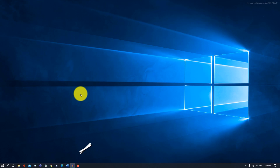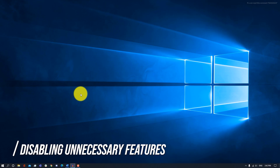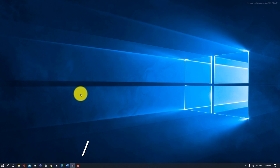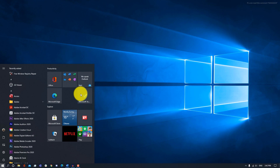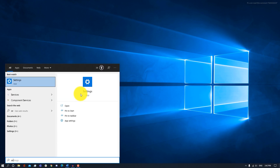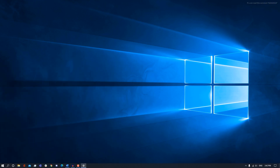We're going to be going over different settings that you can turn off because you won't need them, and turning these settings off can help you optimize your performance. First of all, we're going to disable background apps. All you want to do is press the Windows button and then look up Settings to open up your Settings.